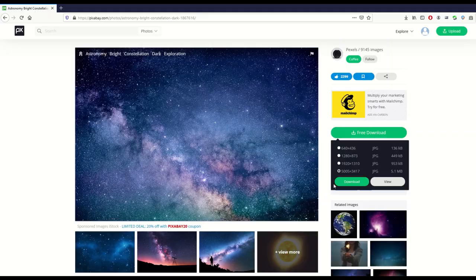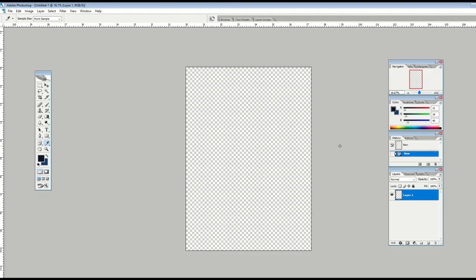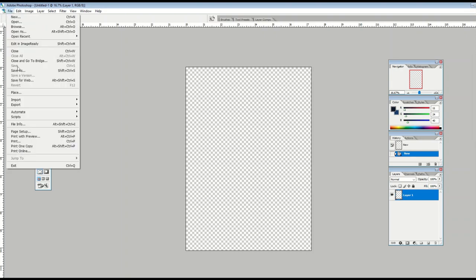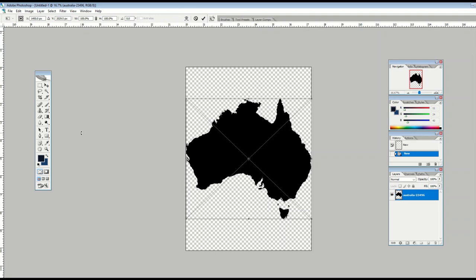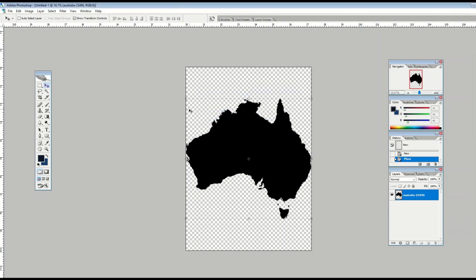I'm using an older version of Photoshop, but if you have a newer version it's the same. If you're using something like Affinity Photo — anything where you can do layer-upon-layer designs — this will work. I'm going to plop in my first country silhouette.